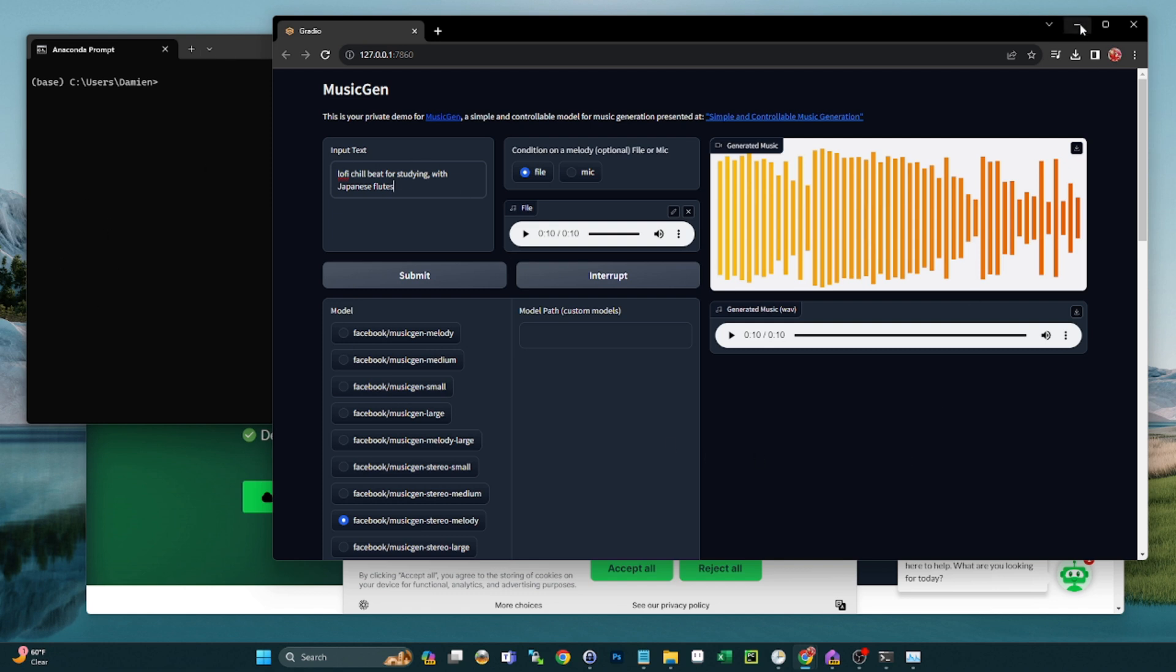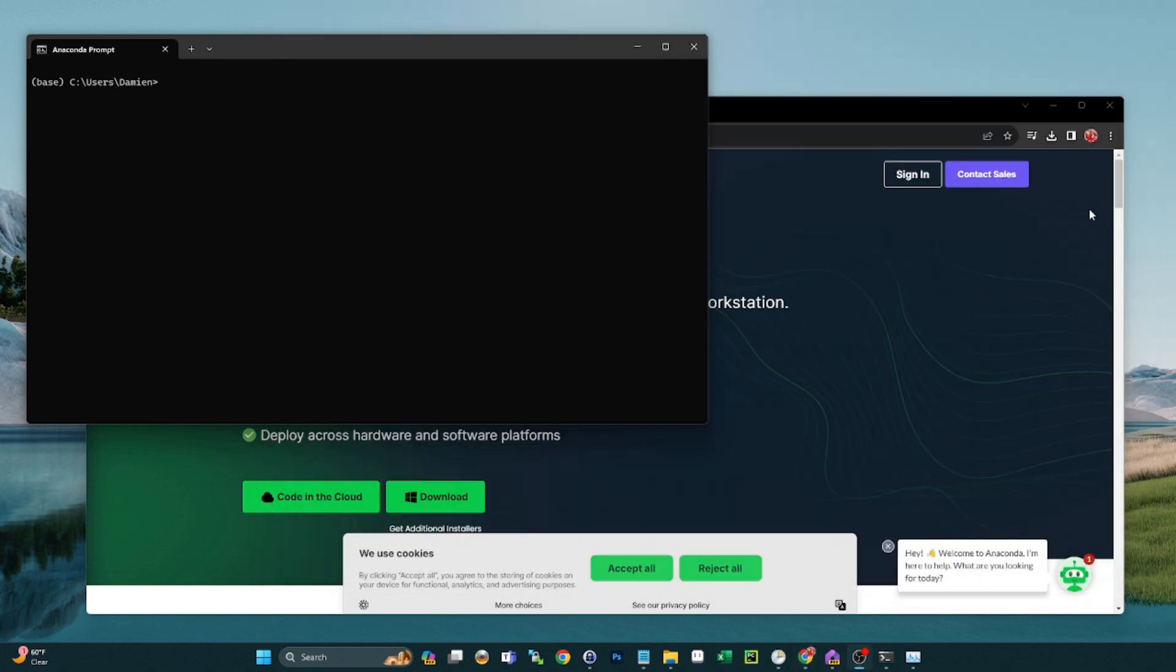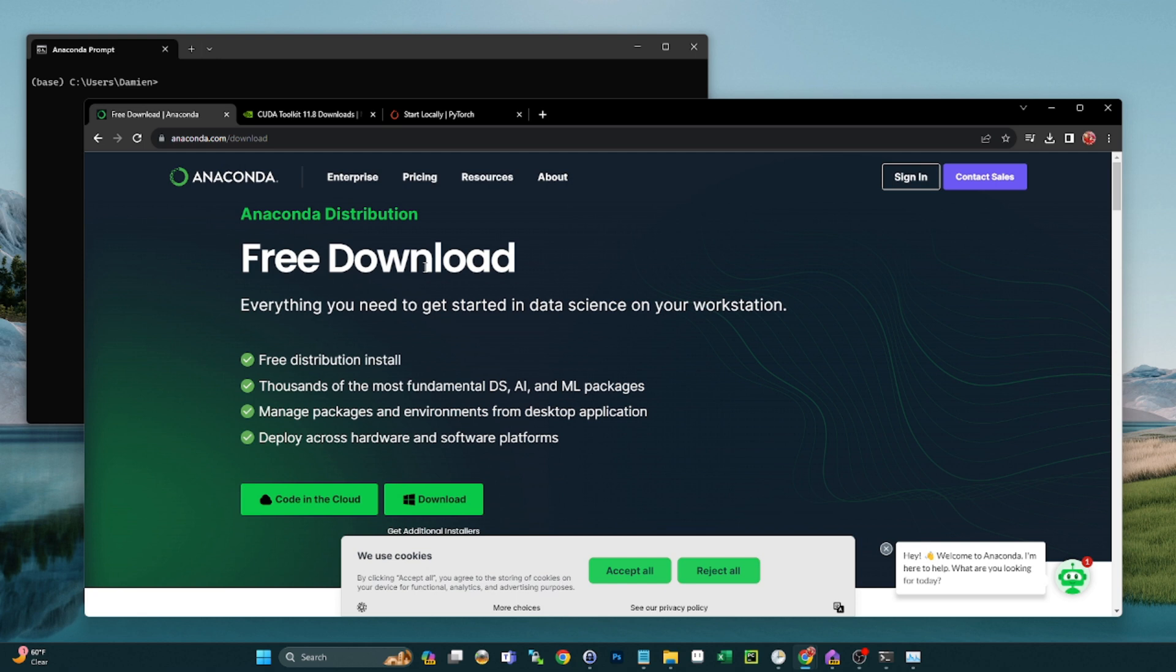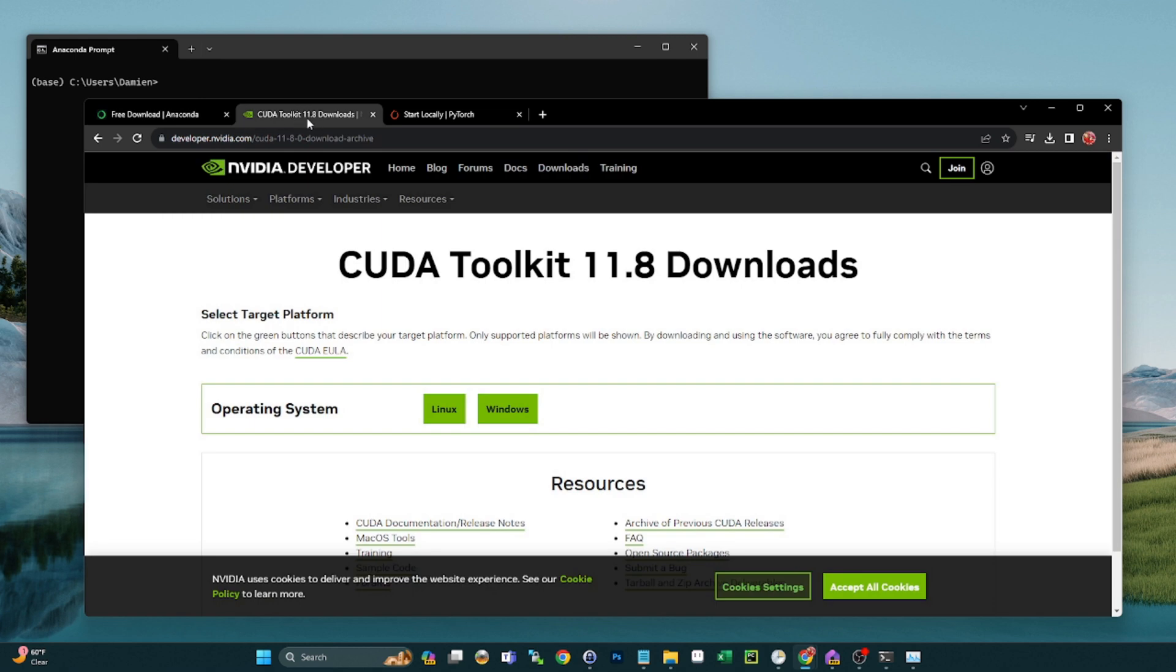First thing you guys are going to need is Anaconda. This is also totally free. If you don't have it, just head over to anaconda.com/download, get that downloaded. You will need an NVIDIA GPU, at least that's how I've set mine up. If you don't have one, maybe do some research to see if you can run it without it, but if you do have an NVIDIA GPU, just continue to follow along.